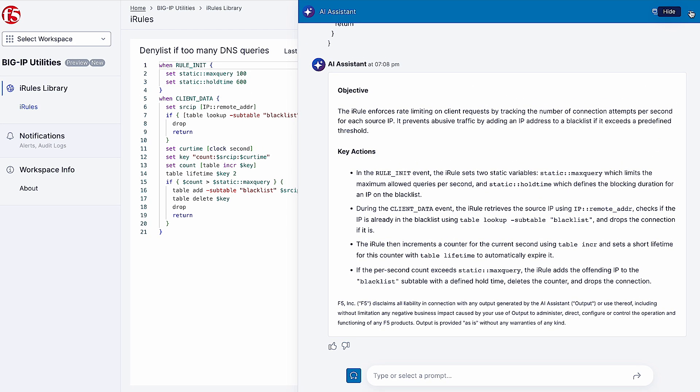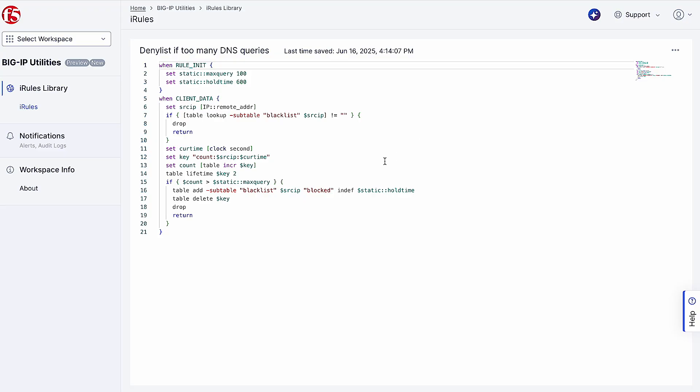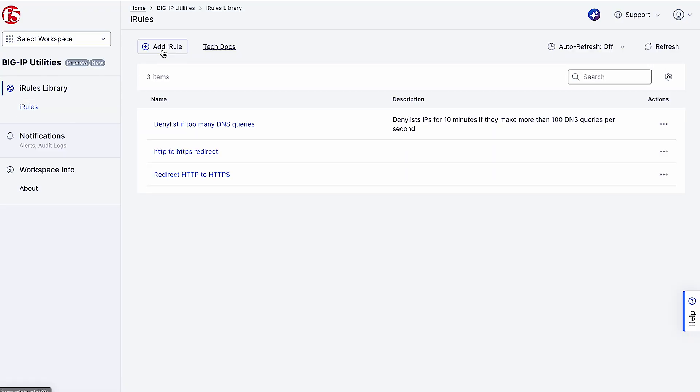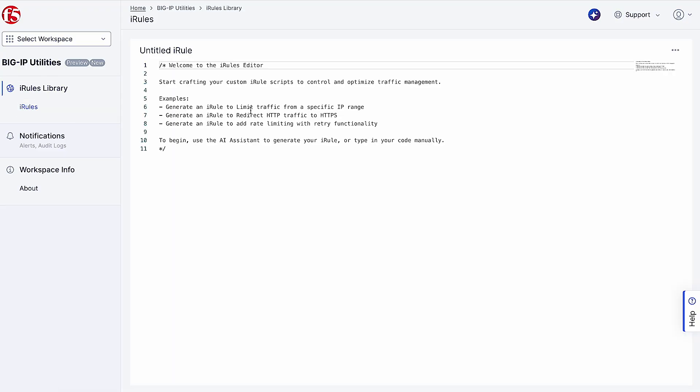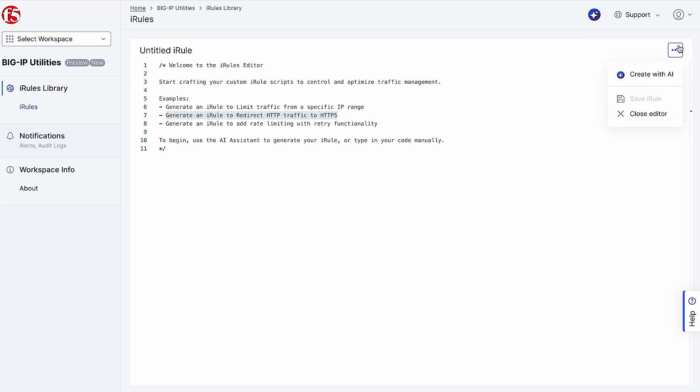Now, create a new iRule using natural language by prompting AI Assistant to generate an iRule that redirects HTTP traffic to HTTPS.